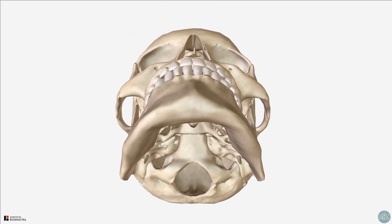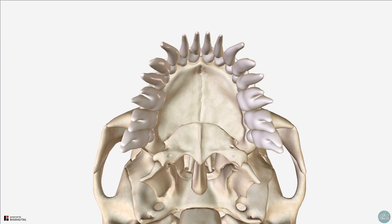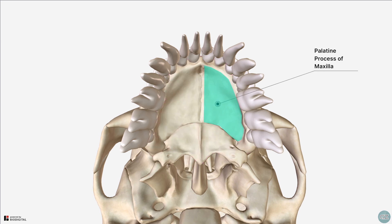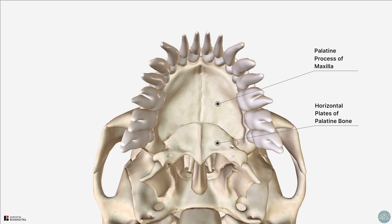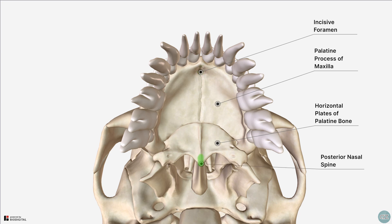Let's rotate to an inferior view and take a look at the last few components of the facial skeleton. I've removed the mandible for better visualisation. We can see the hard palate, which is formed of the palatine processes of the maxillae anteriorly, and the horizontal plates of the palatine bone posteriorly. A small depression in the midline anteriorly is known as the incisive foramen, where the incisive canals open. The posterior nasal spine is formed by the posterior projection of the hard palate.